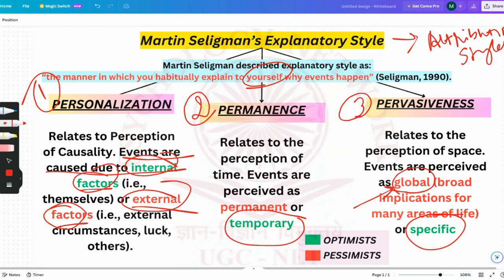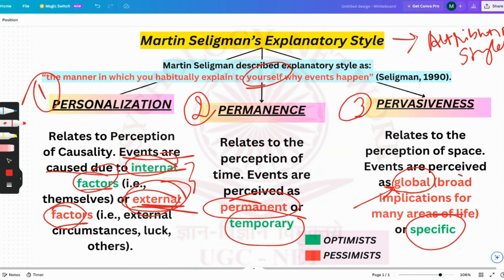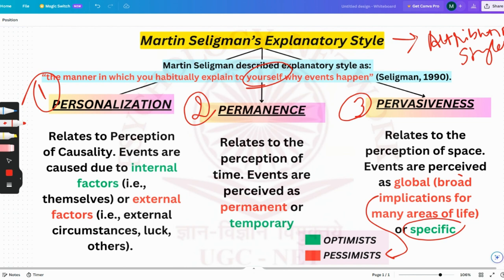So those were the three explanatory styles. The ones marked in red — external factors, permanence, and global implication — are usually seen in pessimists. The ones marked in green are the explanatory style of optimists: optimists see situations as specific, temporary, and attributed to internal factors. That was all about the other theories which the UGC NET syllabus covers. Thank you for listening — please like and subscribe so I can continue making free study materials for everybody.